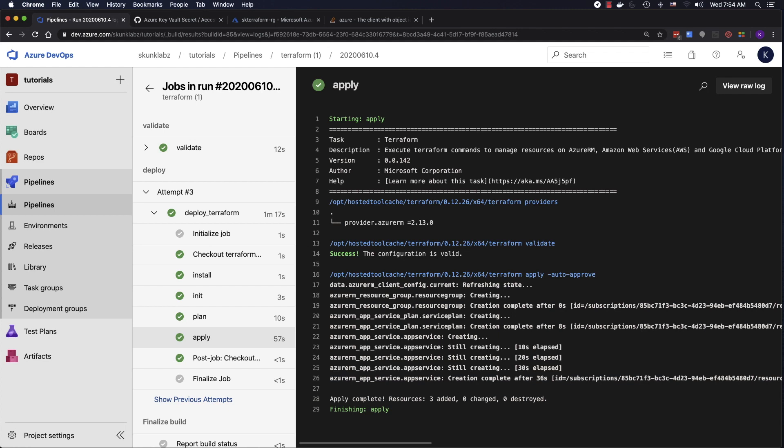Hey, what's up everyone. In this video, we're going to go over how to create an Azure DevOps pipeline that leverages Terraform to bring up resources in Azure cloud.